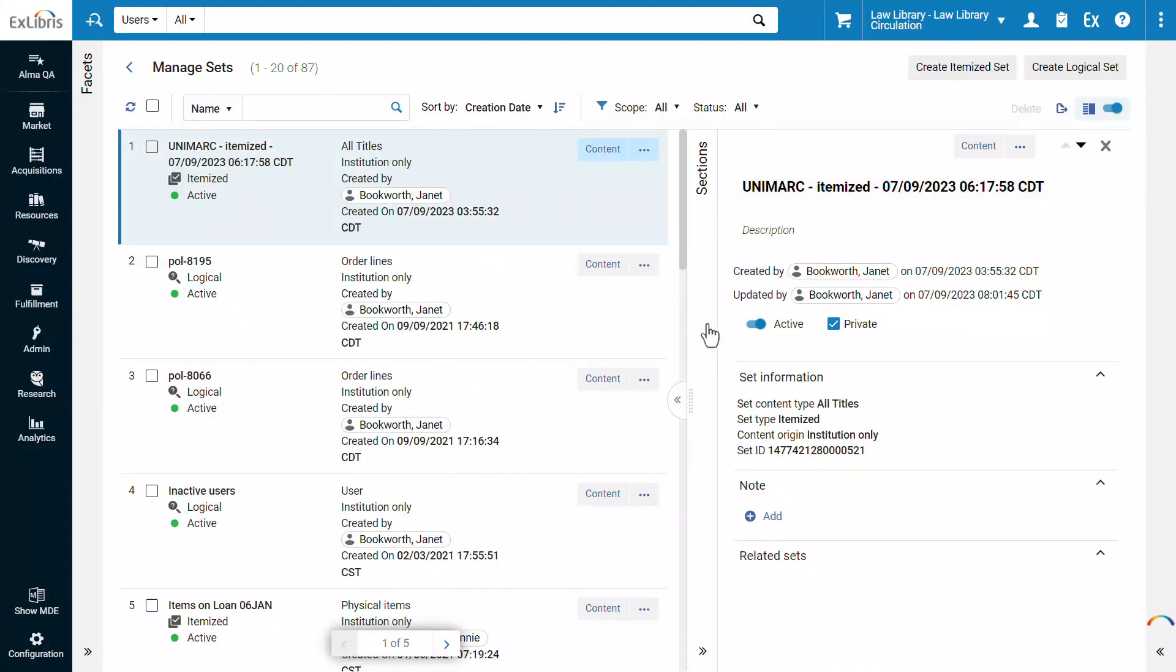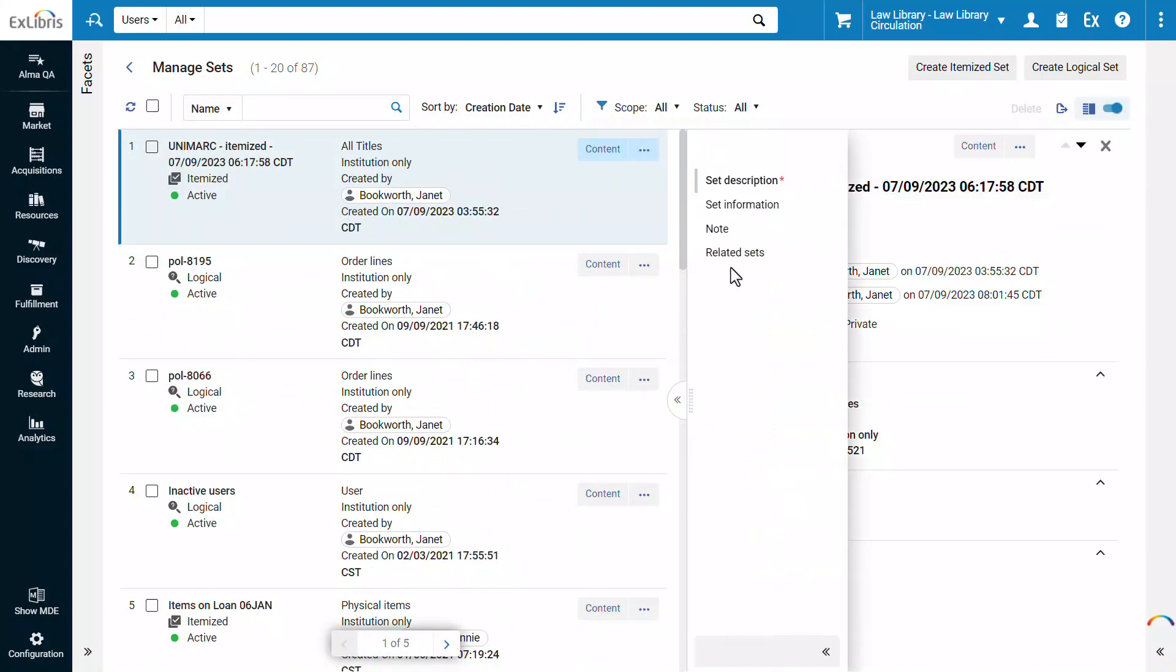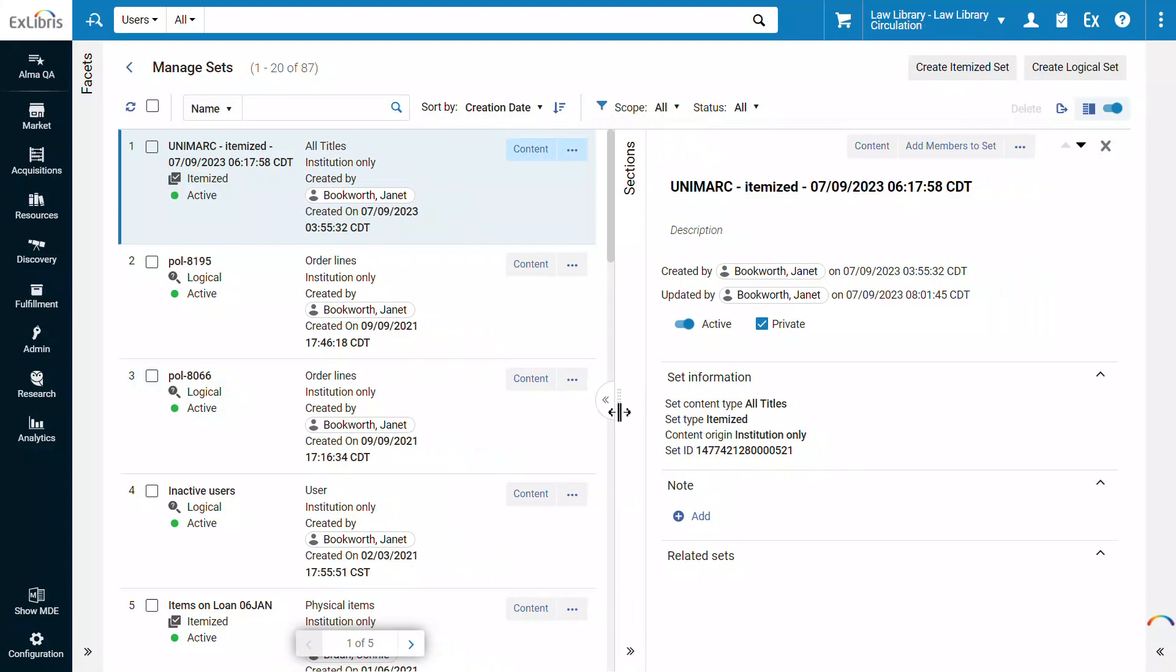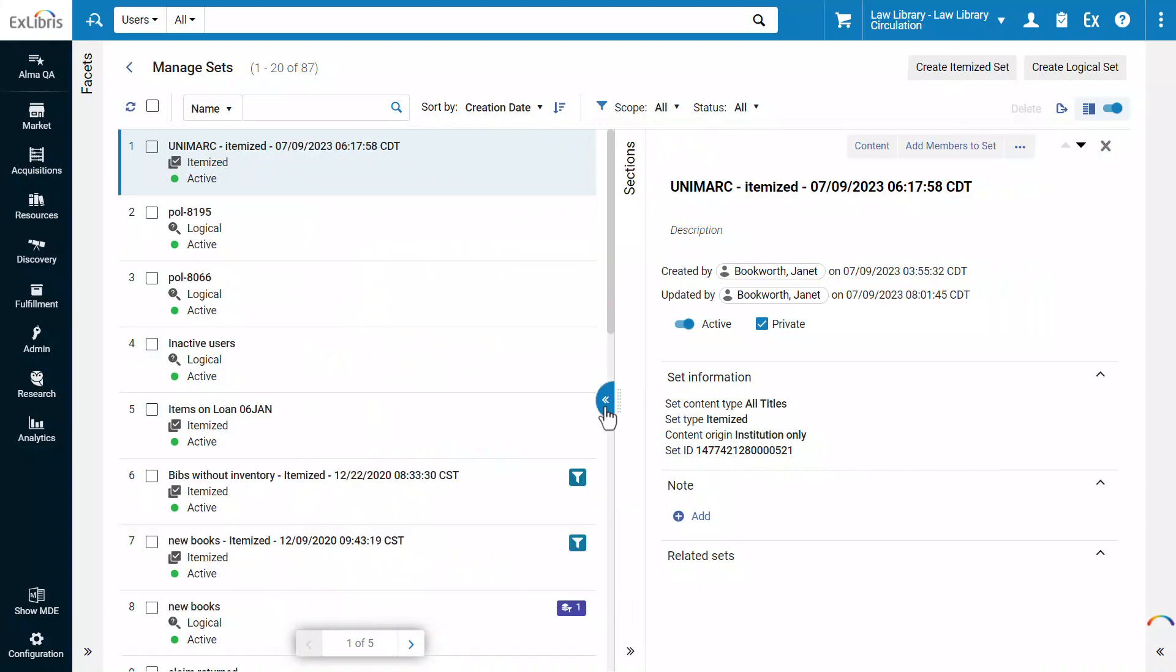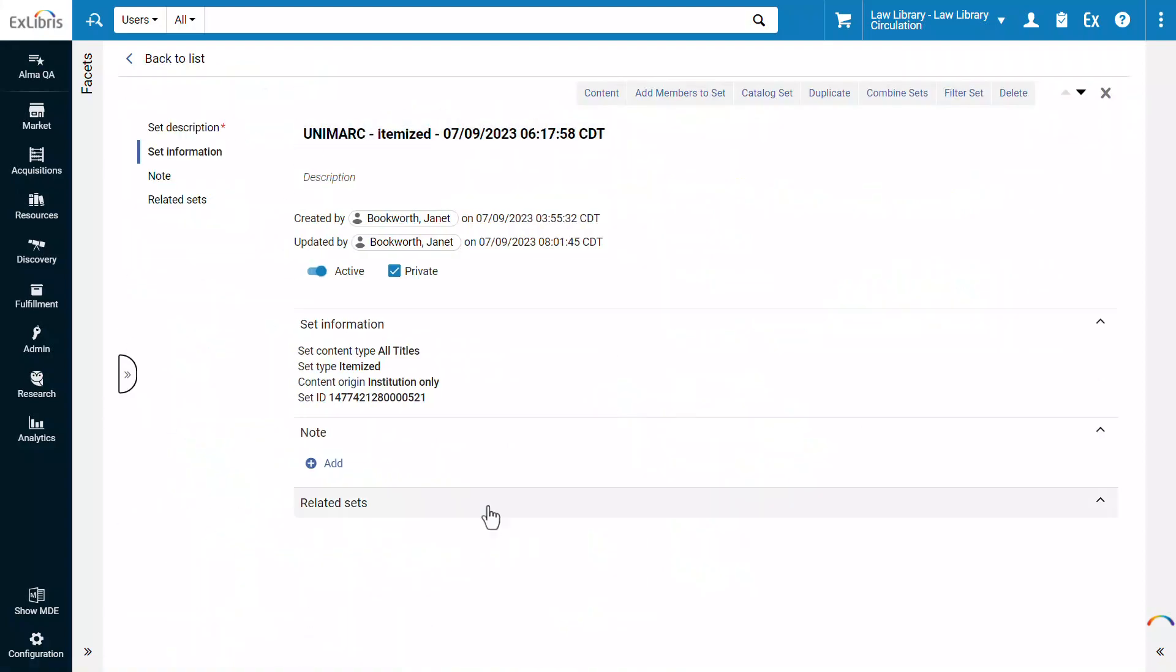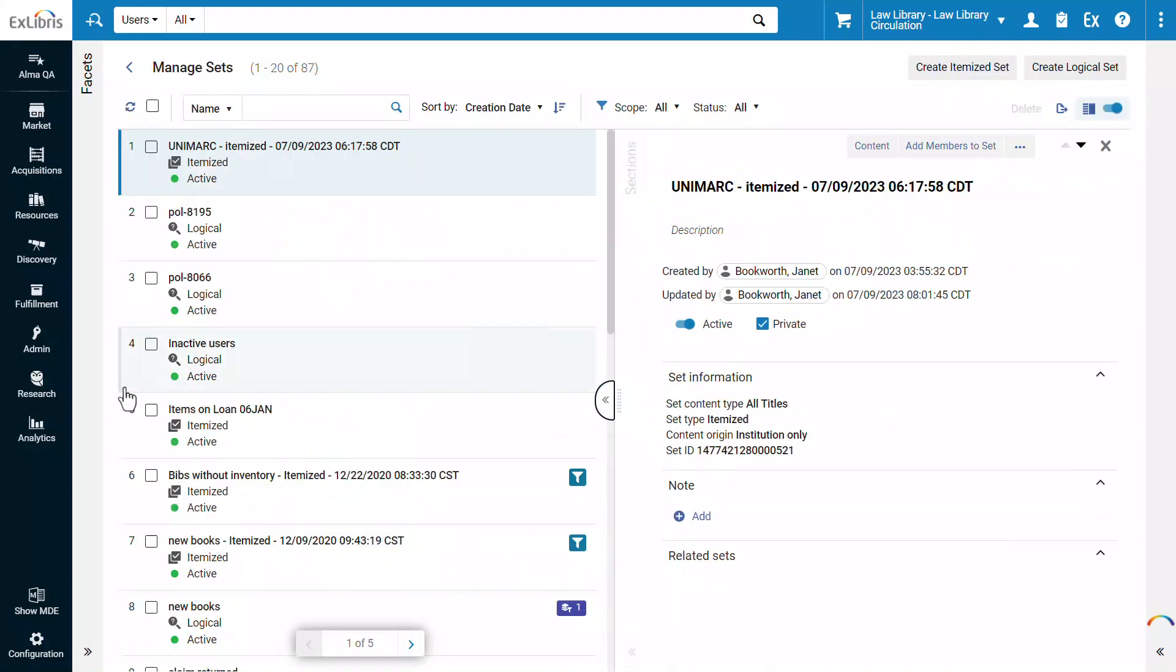The Sections panel allows you to navigate to and highlight a specific section of the set details. You can adjust the panel width, open full page view, and easily switch back to split view.